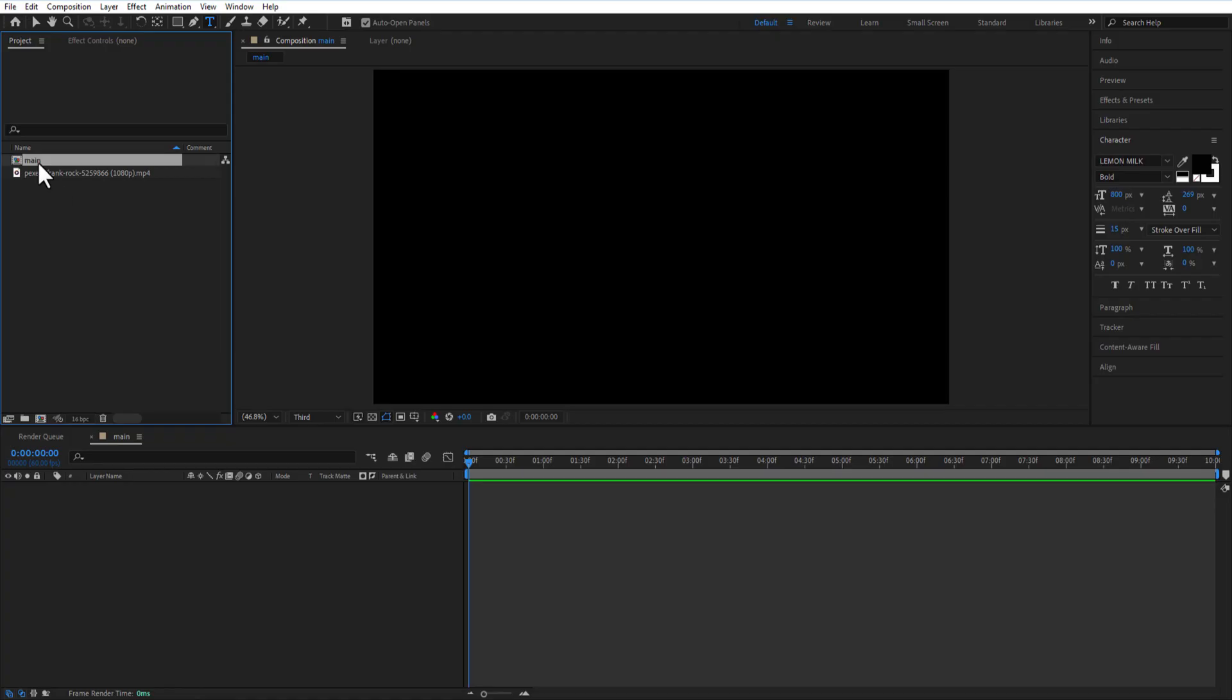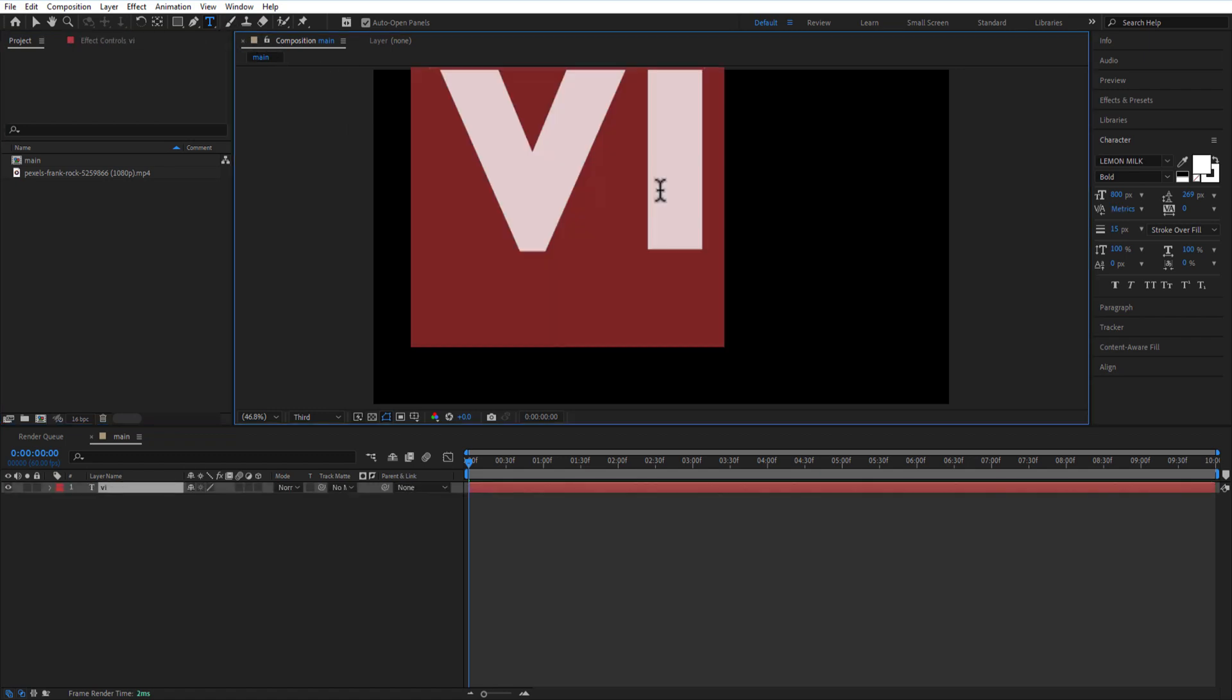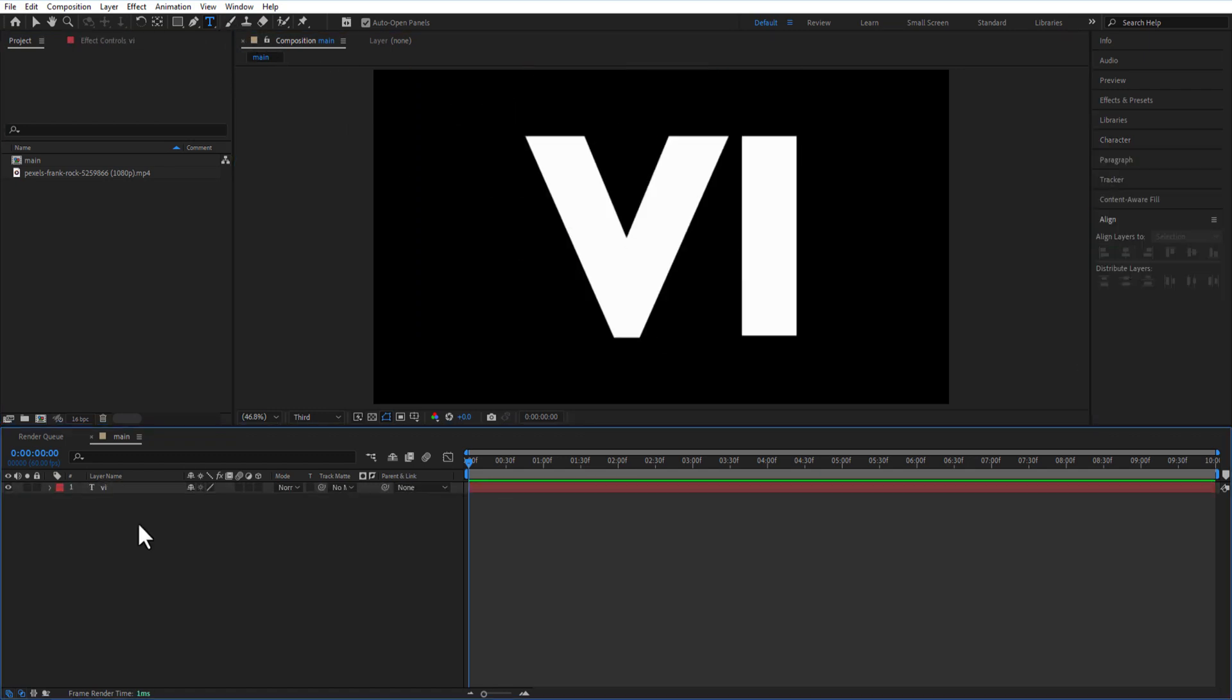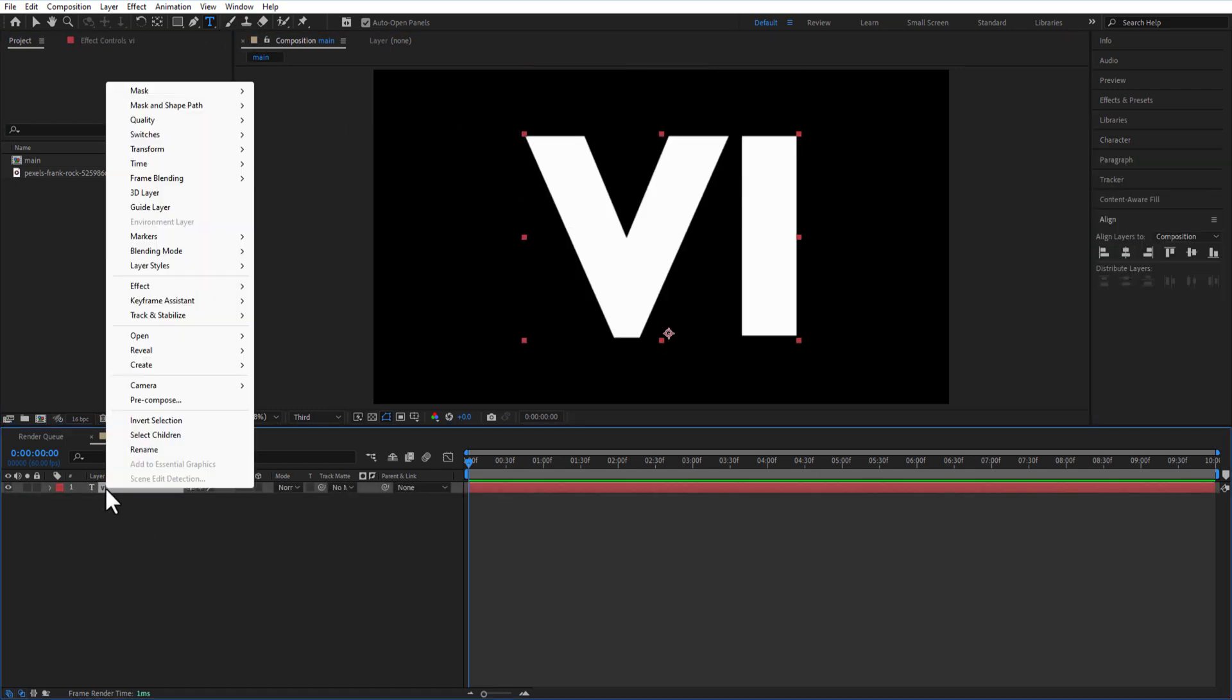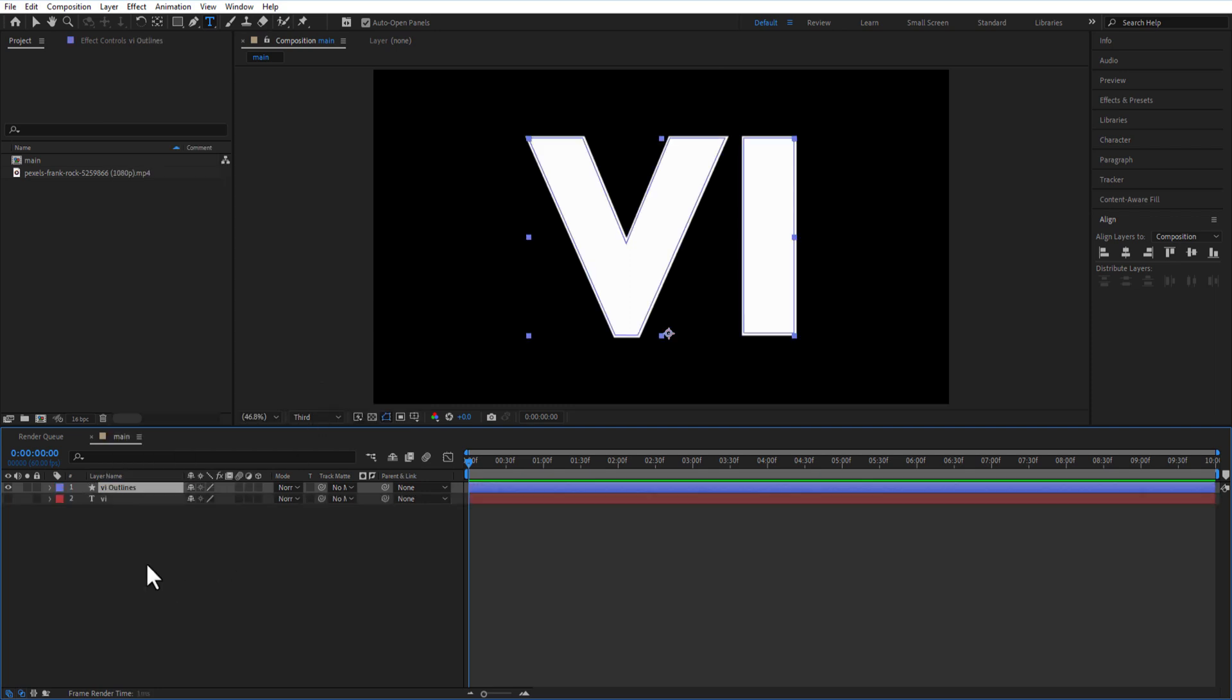I just create a new composition and rename it as main. Using type tool, I am going to type a text. Right click on the text, create shapes from text. Let me place this outline layer in bottom.